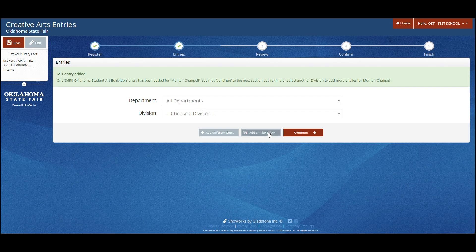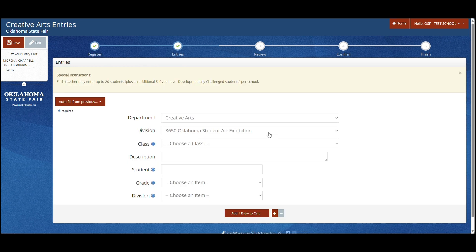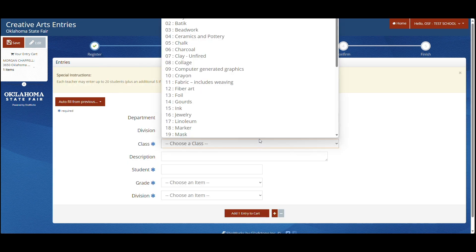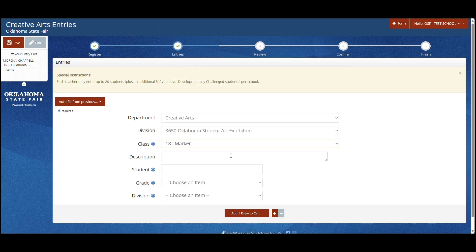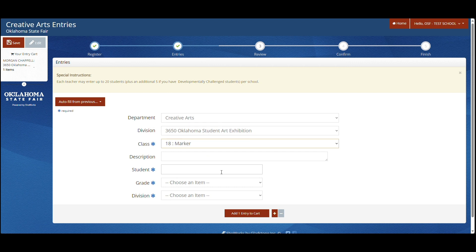If you are adding something similar, click add similar entry. Choose the class and if you want, you can include a description. This is not necessary for entries. Type in the student, select their grade, and their division.